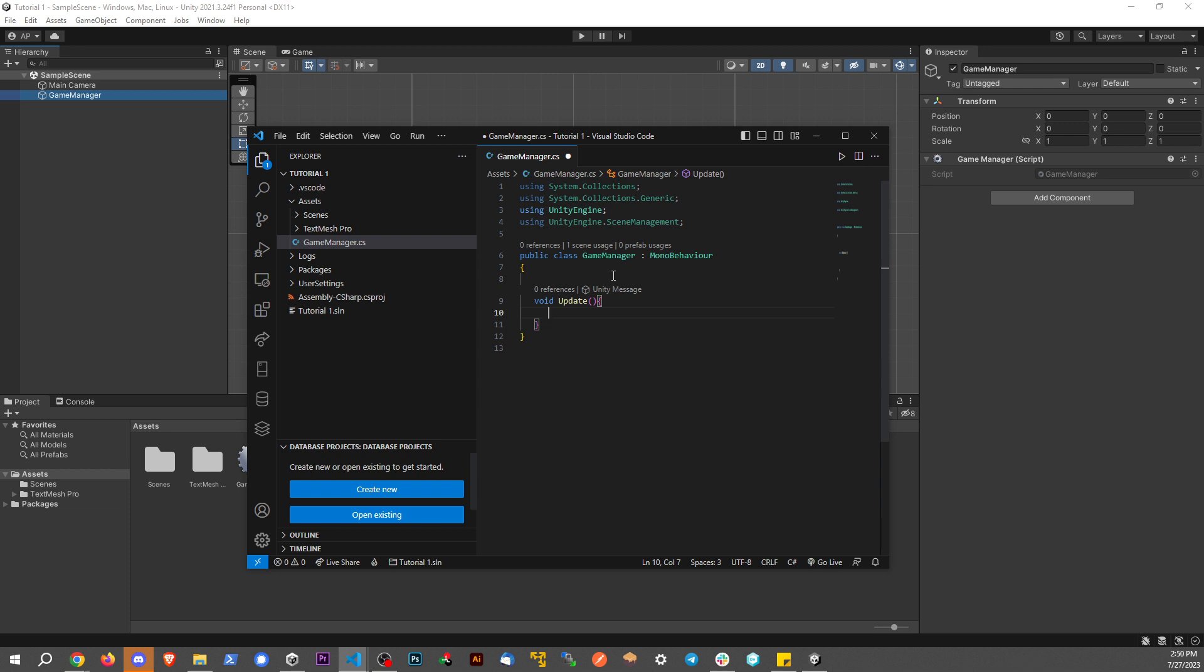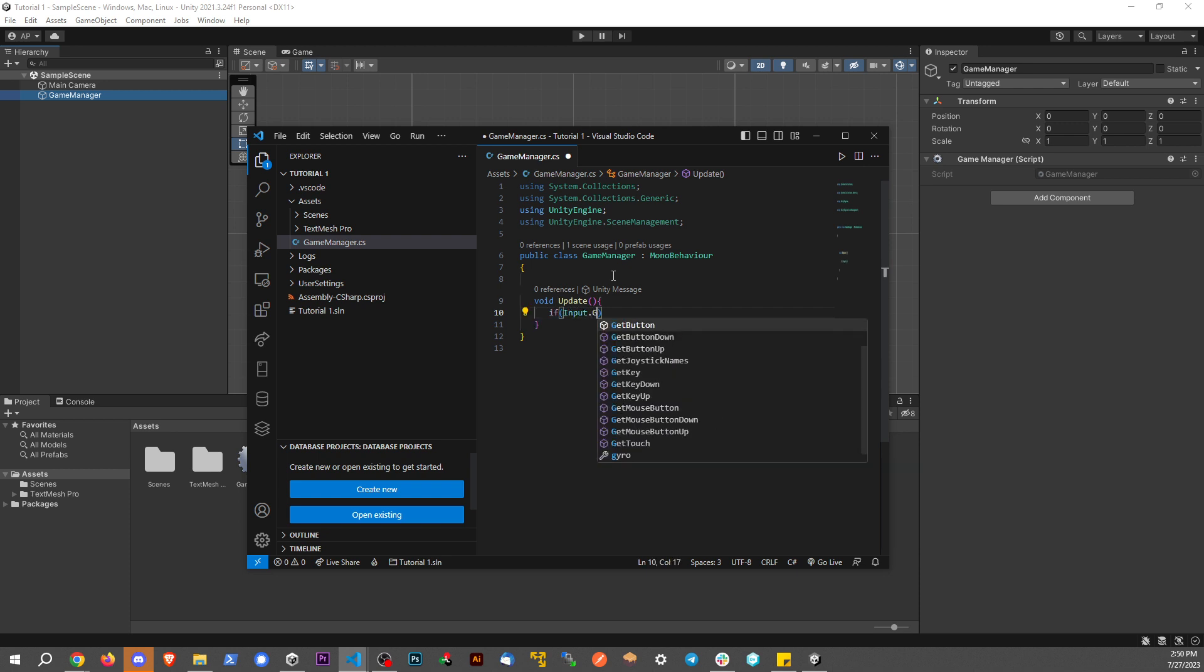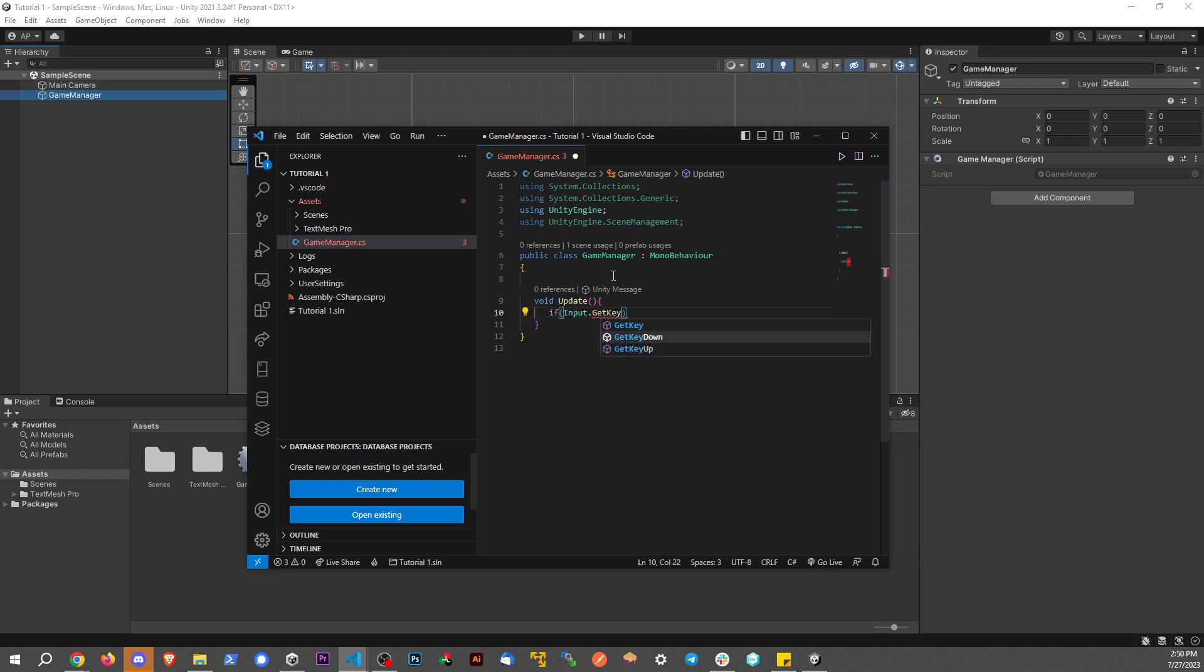So we're going to say if Input—that's a capital I—dot GetKeyDown. There's a couple different ways to go about this. If you think about it, just hitting a key once versus holding a key down. Maybe if you have a spaceship, you want it to keep firing over and over again. In this case, we only want to detect if the key goes down one time.